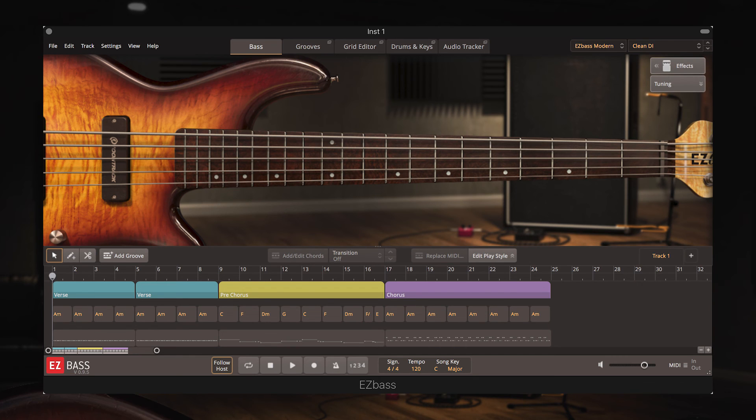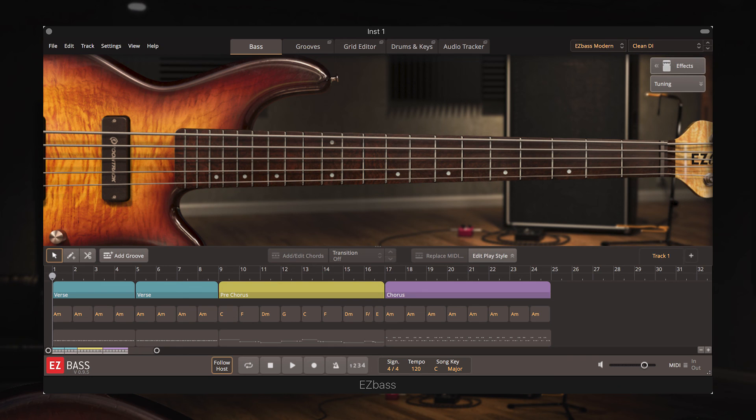If you want to find out more about EZ Bass, take a look at our first look walkthrough which you can find a link to in the description of this video, or for any other information just head to our website at www.timespace.com. Thanks for watching.